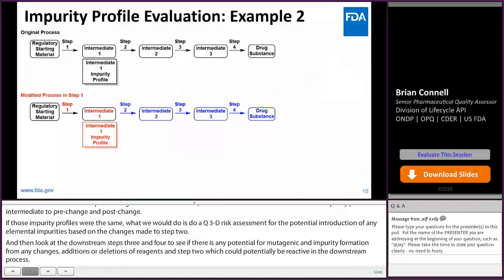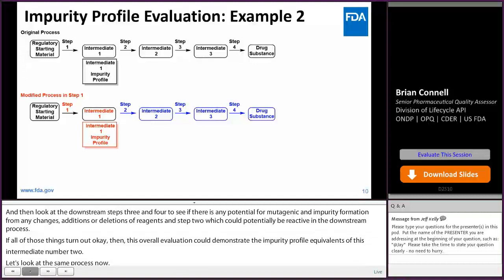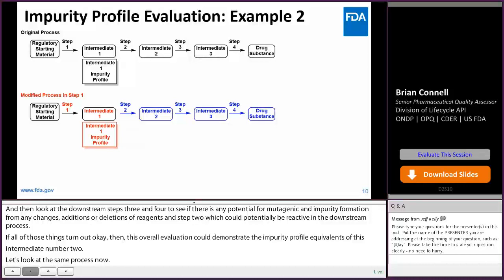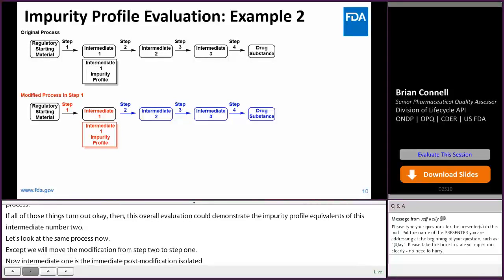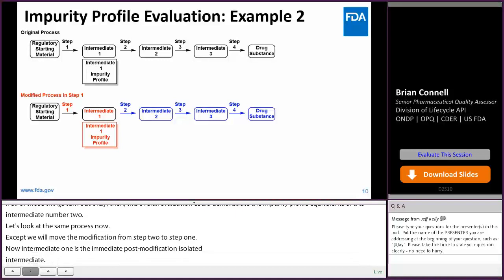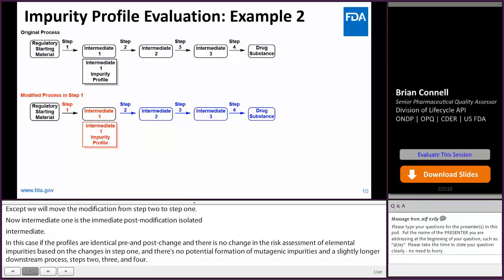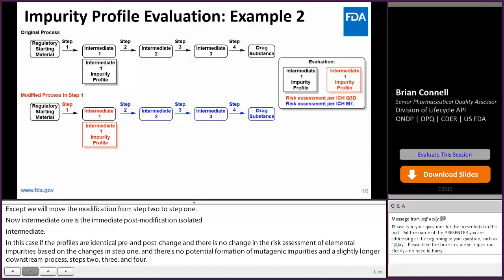Let's look at the same process now, except we'll move the modification from step two to step one, so now intermediate one is the immediate post-modification isolated intermediate. In this case, if the impurity profiles of intermediate one are identical pre- and post-change, and there's no change in the risk assessment of elemental impurities based on the changes in step one, and there's no potential for formation of mutagenic impurities in the slightly longer downstream process — steps two, three, and four — if those steps are cleared of potential new mutagenic impurities being formed based on the changes in step one, then we can say that the impurity profile of intermediate one pre- and post-change is equivalent.